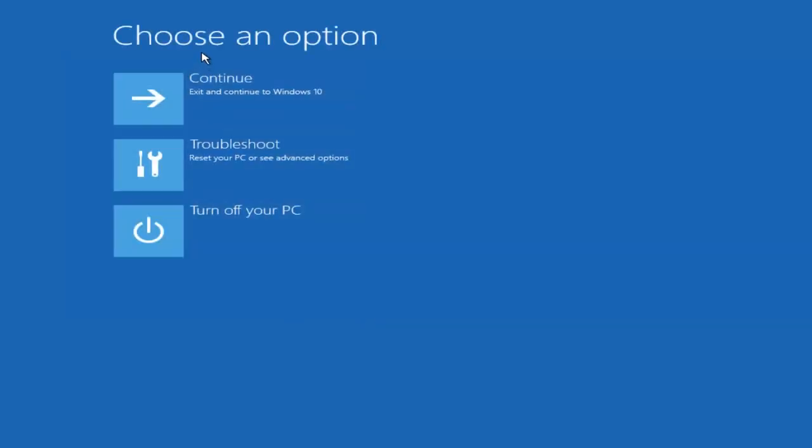Underneath choose an option, I'm going to select continue, exit and continue to Windows 10. And again, I hope, I do sincerely hope it works, and I hope to catch you in the next tutorial. So thanks for watching, and have a great rest of your day.